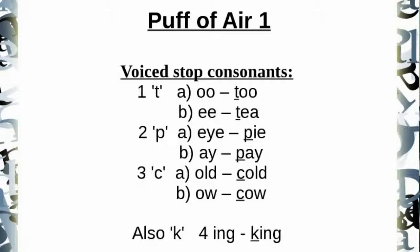Number three: i... pi. Number four: a... pay. Number five: old... cold. Number six: owl... cow.